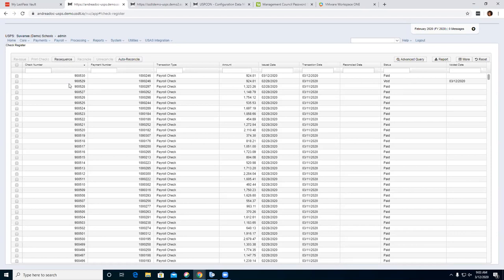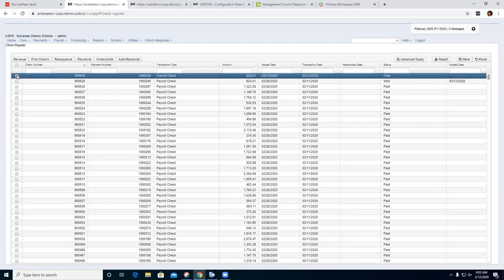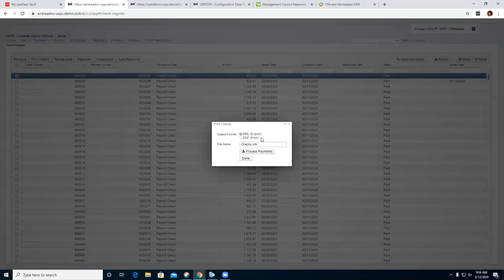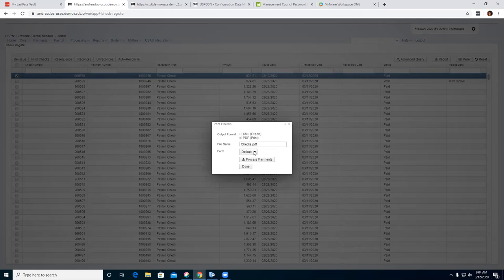If you want to print that check for the employee, click next to the employee, then click print checks. From here, you have the option to do XML — and you also have a PDF to actually print it. Go ahead and click print, select your form — I'm using the system default — then go down and process payments.